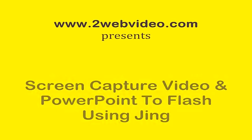Hi, in this tutorial we will see how to record a screen capture video using JING, a TechSmith product, the makers of Camtasia Studio.